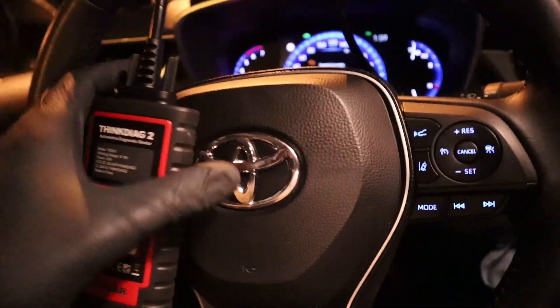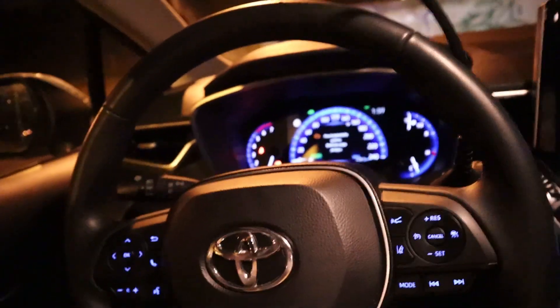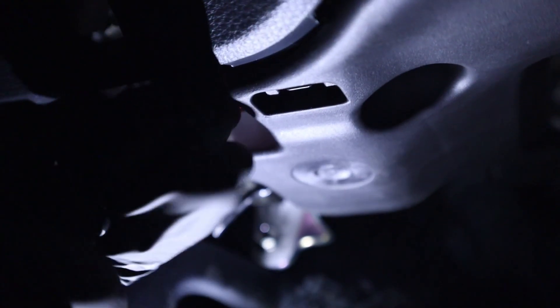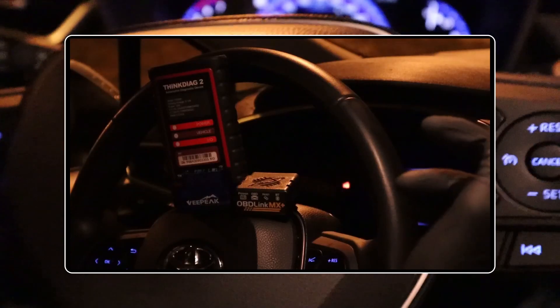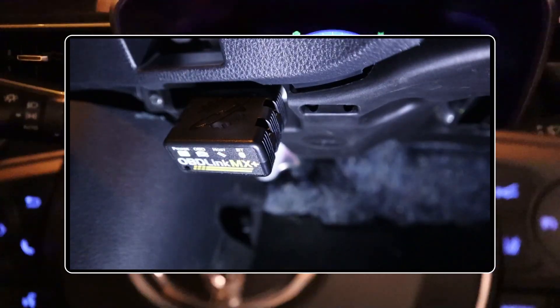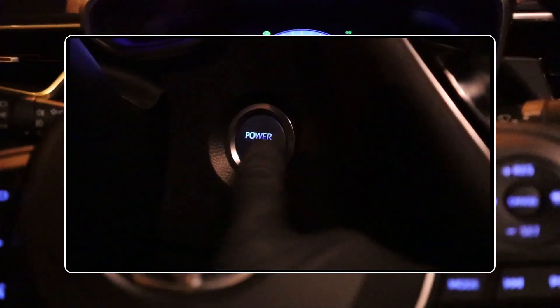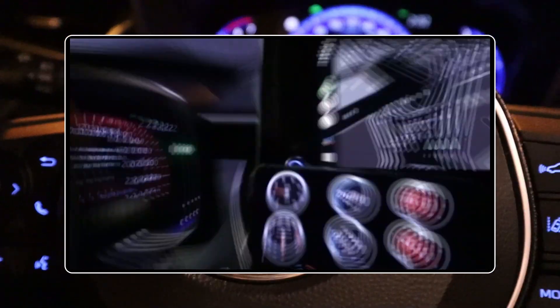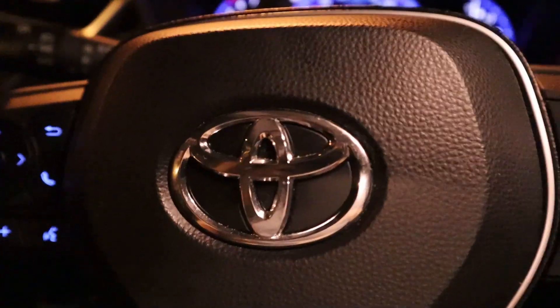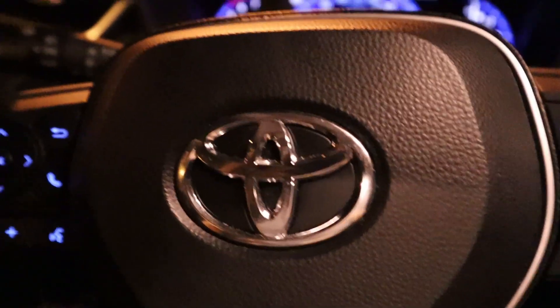Start by connecting your OBD2 scanner to your car. I have successfully connected my OBD2 scanner. If you don't have one or don't know how to connect yours, I explained which one to buy and how to connect it in previous episodes. I will put the links in the description so you can check those out.